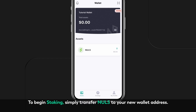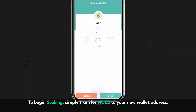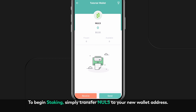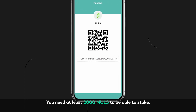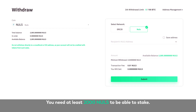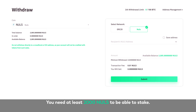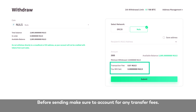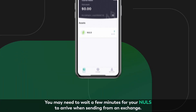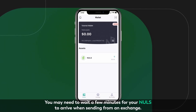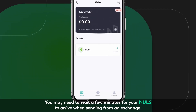To begin staking, simply transfer NOLS to your new wallet address. You need at least 2,000 NOLS to be able to stake. Before sending, make sure to account for any transfer fees. You may need to wait a few minutes for your NOLS to arrive when sending from an exchange.